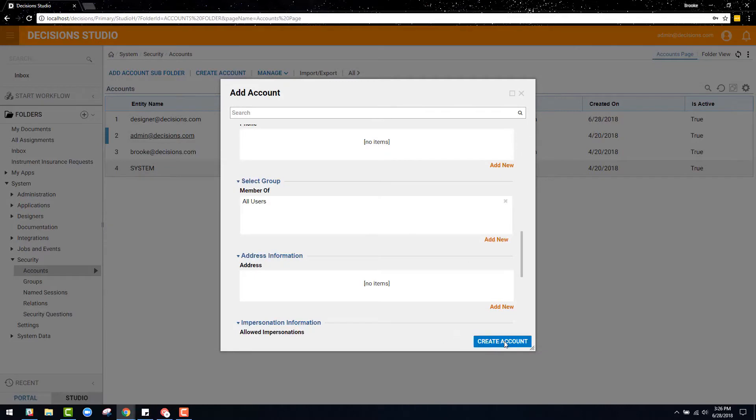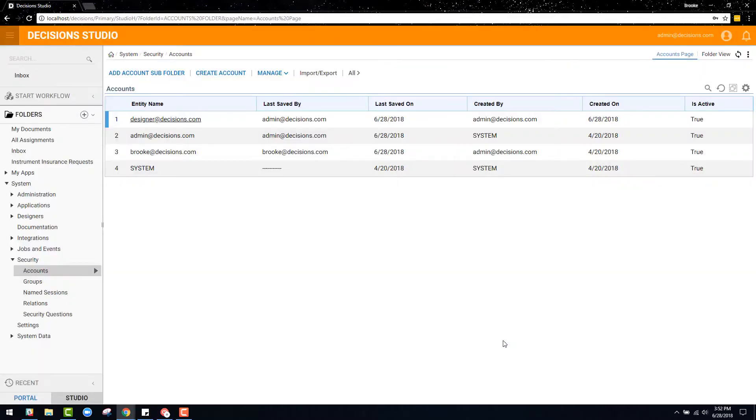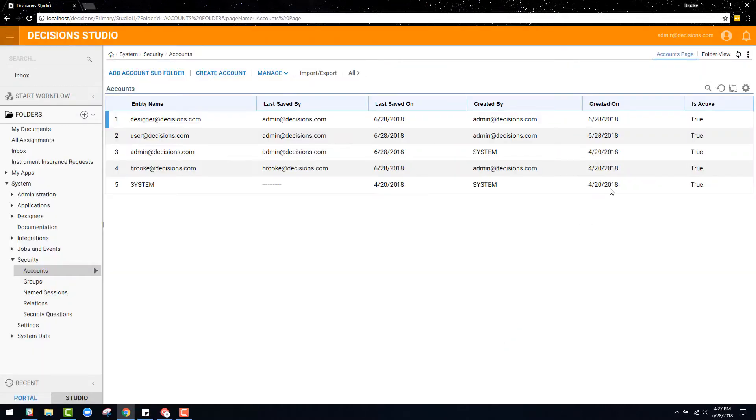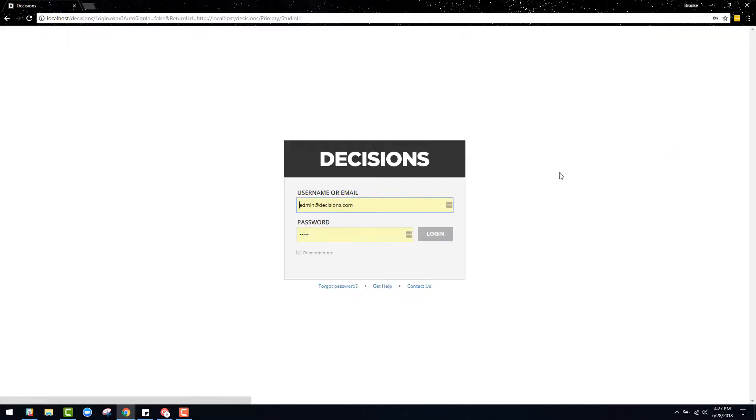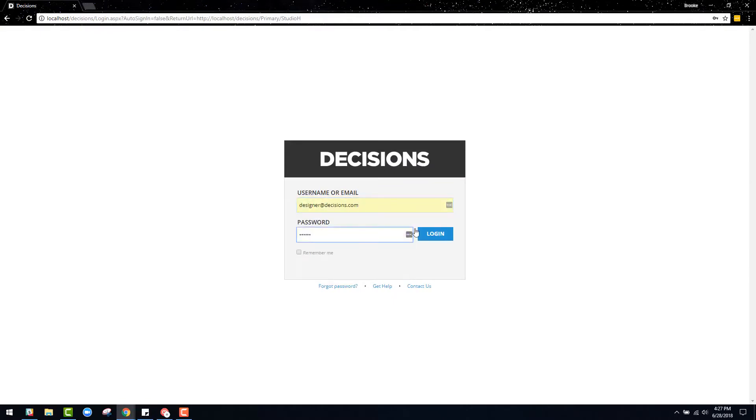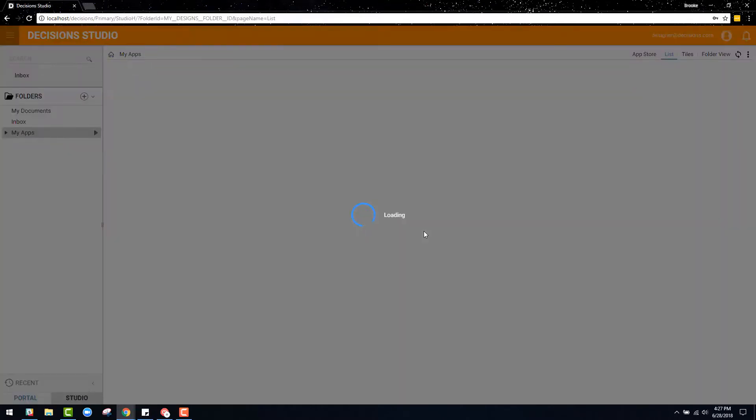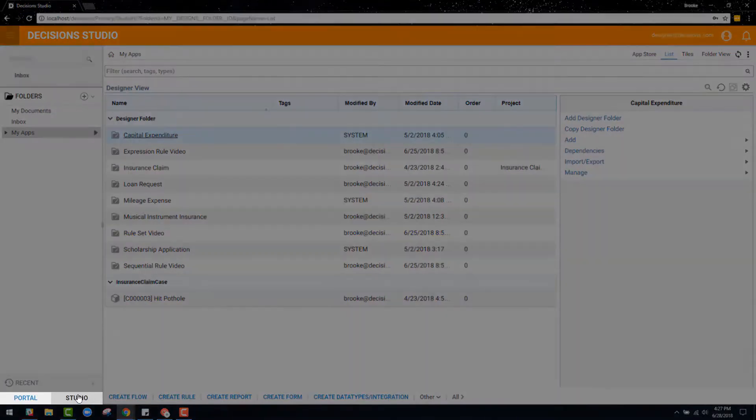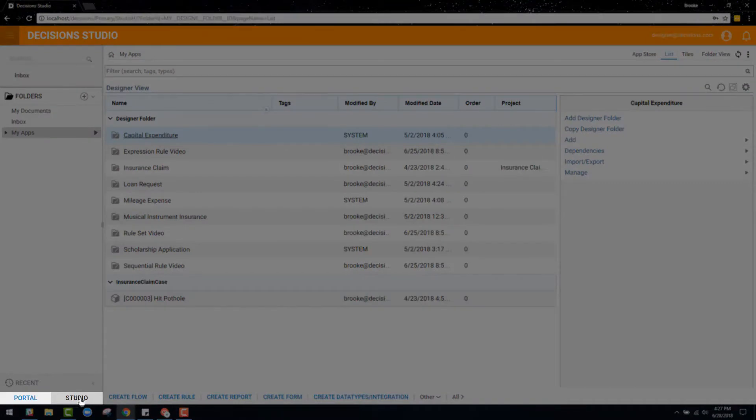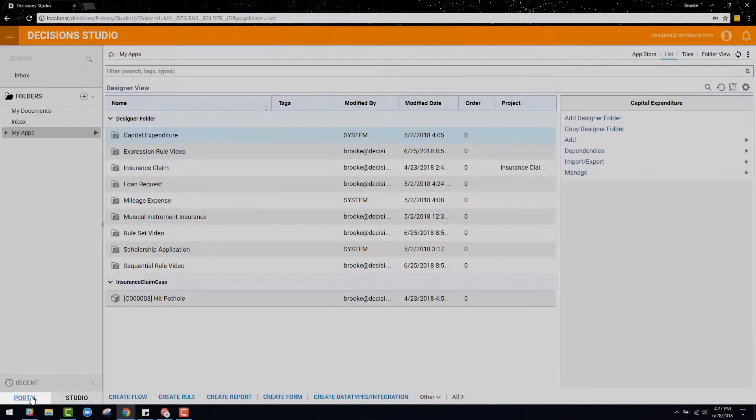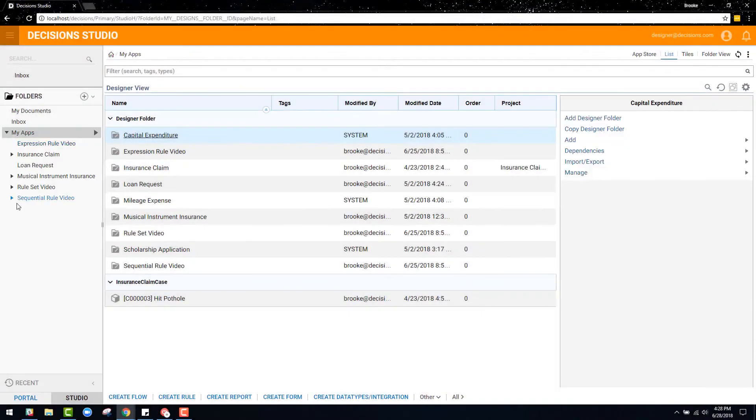The designer role is focused around designing and building applications in Decisions. As I log out of the administrator role and log into the designer role, you will see that designers still have permission to access the decision studio and portal just like the administrators.